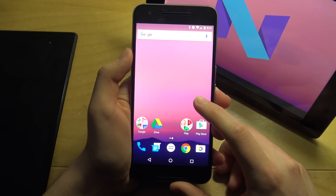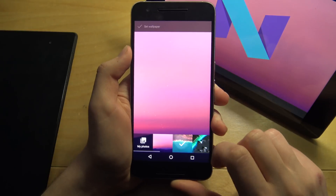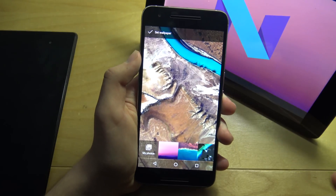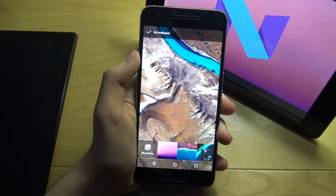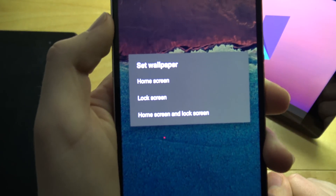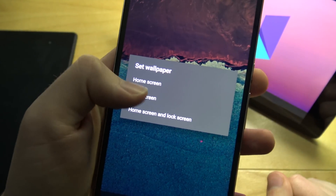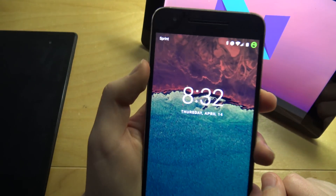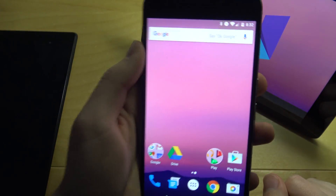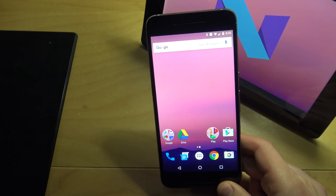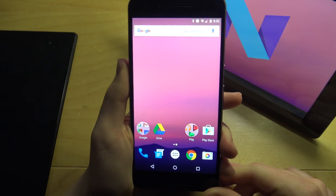Another cool addition: when changing wallpaper, stock Android always restricted setting wallpapers separately for lock screen and home screen. In Preview 2 they changed that — you can now identify which screen you want to set the wallpaper on, either home screen or lock screen. So if you set the lock screen wallpaper, it changes only there, while unlocking shows the separate home screen wallpaper. That's pretty much it for Android N Developer Preview 2!